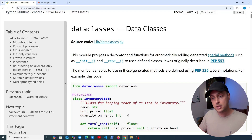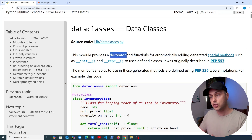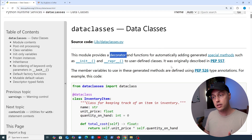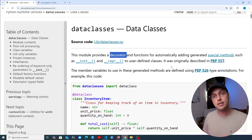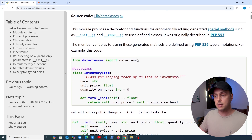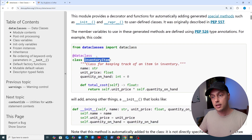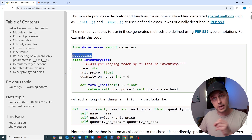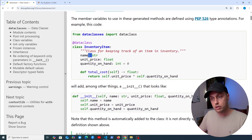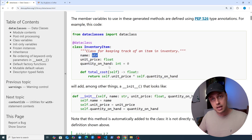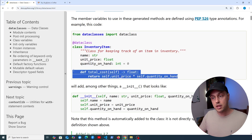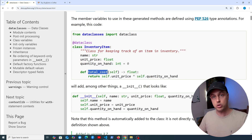So what exactly are data classes? This is a module in the Python standard library that provides a decorator and functions for automatically adding generated special methods, such as the __init__ and __repr__ methods, to user-defined classes. In the example, we import the dataclass decorator and decorate a class called InventoryItem, then define fields with their names and data types — some type hinting — and we can also define methods such as a total_cost method.